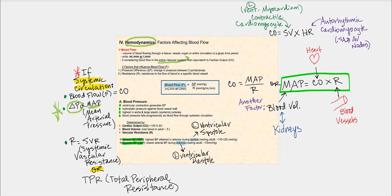MAP stands for mean arterial pressure. Rather than looking at the differences in pressure from point A to point B, we're going to consider MAP instead. Another factor that affects blood flow is resistance, written with a capital R. Resistance is anything that hinders or resists the flow of blood in any given vessel — whether a specific vessel or the overall circulatory system.